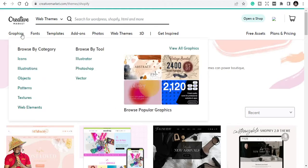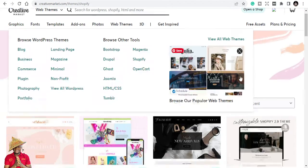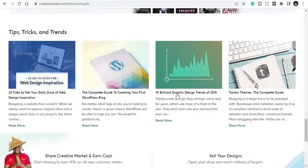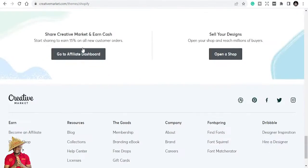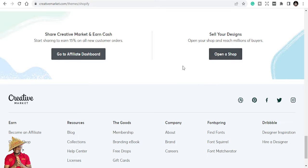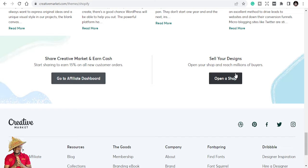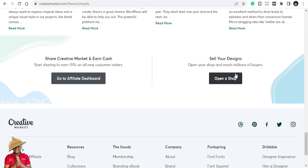For those of you who also want to do affiliate marketing, you just scroll down wherever you are and you get to see 'Go to affiliate dashboard.' You read more. If you also want to create a shop, you just open a shop. You click on here.